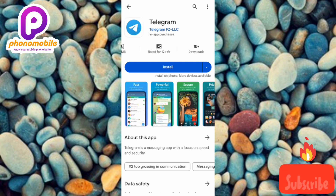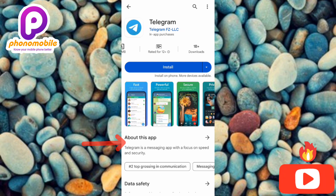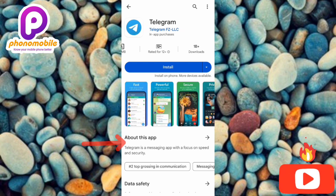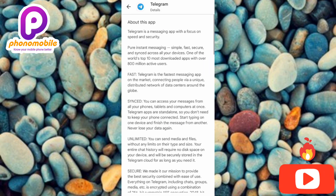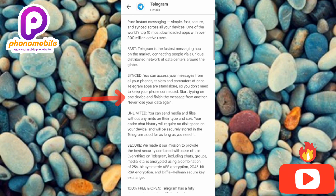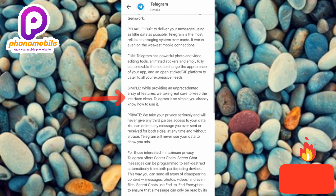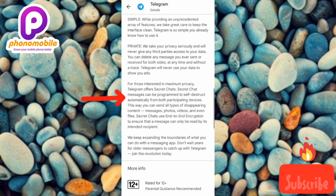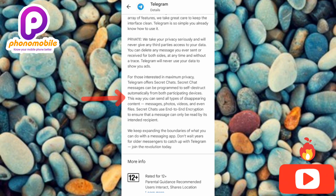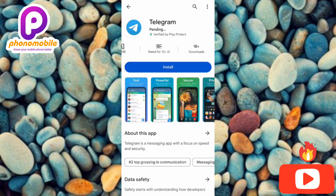You can see where it is written about this app: Telegram is a messaging app with a focus on speed and security. If you tap on 'About this app' you can see there's a lot of information available. If you have the time, go ahead and read through it to get all the details you need.